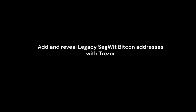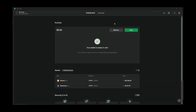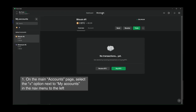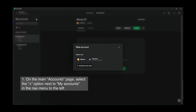Add and reveal Legacy SegWit Bitcoin addresses with Trezor. On the main accounts page, select the plus option next to My Accounts in the nav menu to the left.